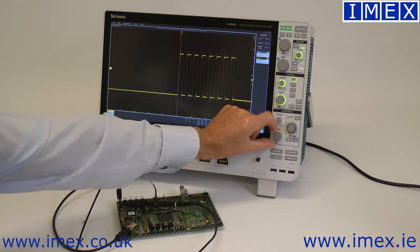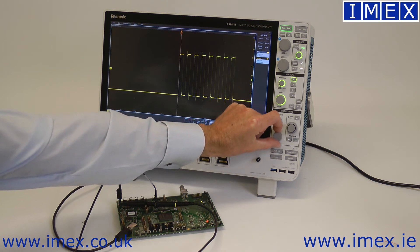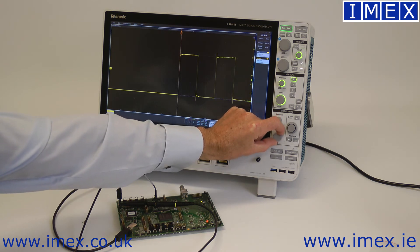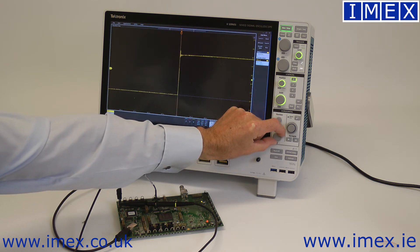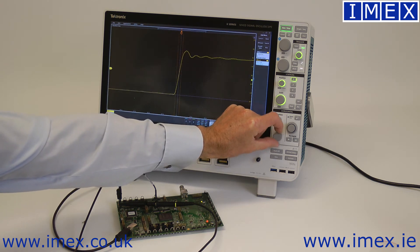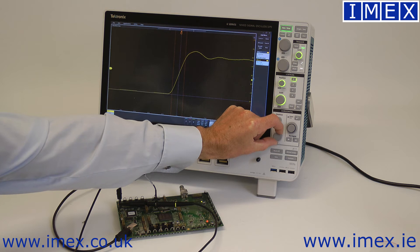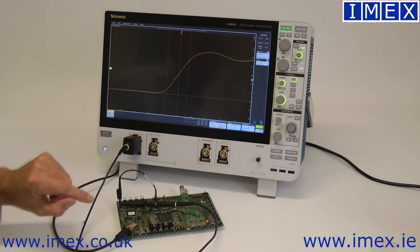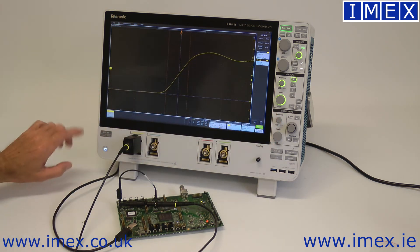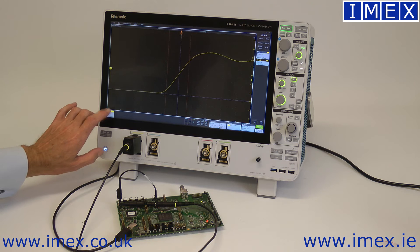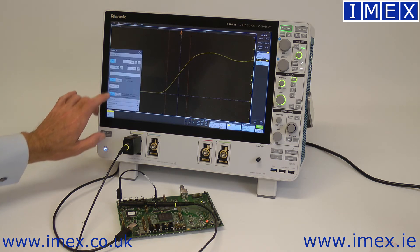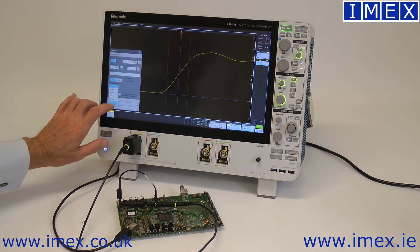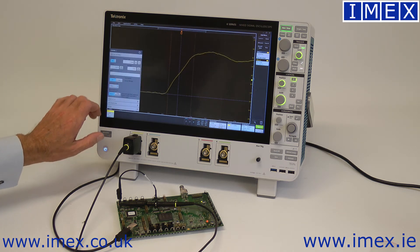If I optimize the time base and bring that out, we can now see the signal we're looking at. And if I optimize the bandwidth and go up to 1 gigahertz...